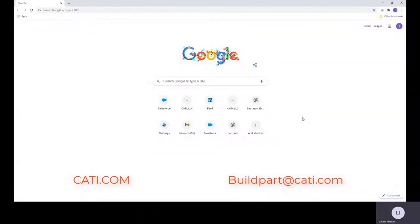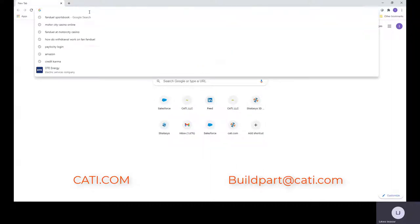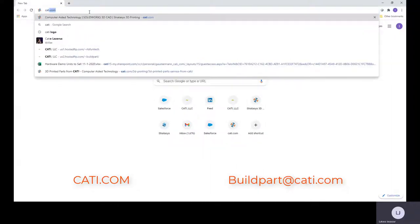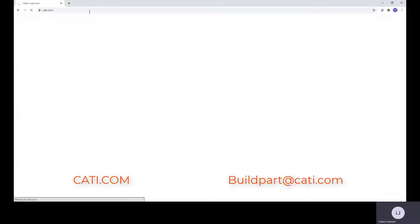Welcome to Tips and Tricks Tuesday. I am your host Luke J with CATI. Welcome back guys for another quick short video. Today I just want to show you how to get to our website to put in a request for quote.